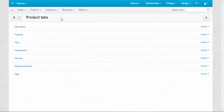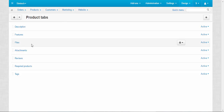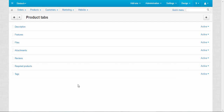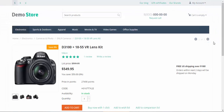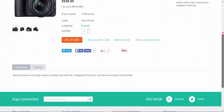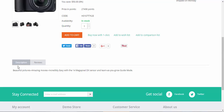Product Tabs are used on the product page. They contain additional information about the product — like the description, additional files, reviews from customers who bought the product, and so on. Usually we can find the product tabs at the bottom of the page — here we have a Description tab and a Reviews tab.